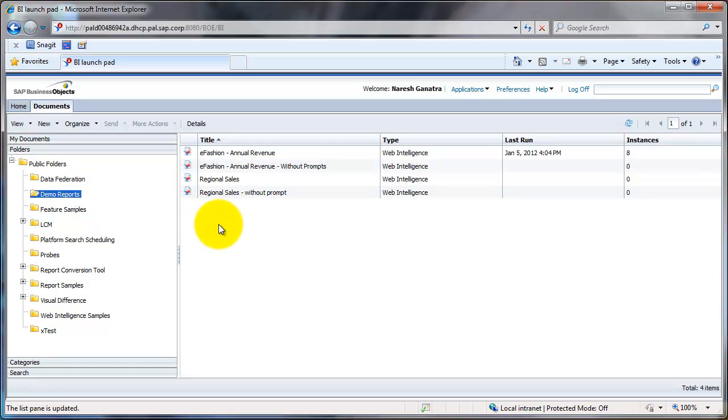Under the folder, I can see the various reports that I have access to, or the various documents that I have access to. In this case, I have only Web Intelligence Documents.